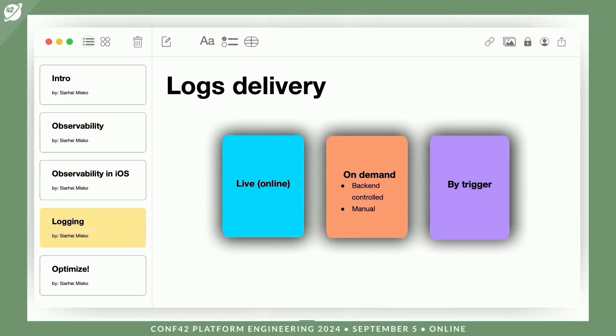Next, we can have on-demand delivery, and there are two sub-approaches. Automatic — through a login flag which the user receives upon entering the app, indicating that logs should be sent, or via push notifications that prompt the app to send logs. And also manual — the user can select an option in the menu to send logs upon your request. And trigger — logs are automatically sent when a specific event occurs in the application, such as a crash or a critical error.